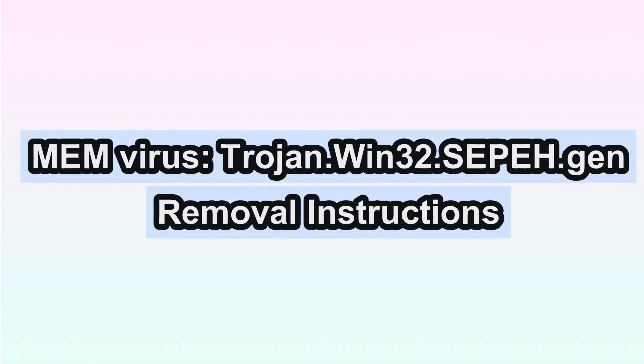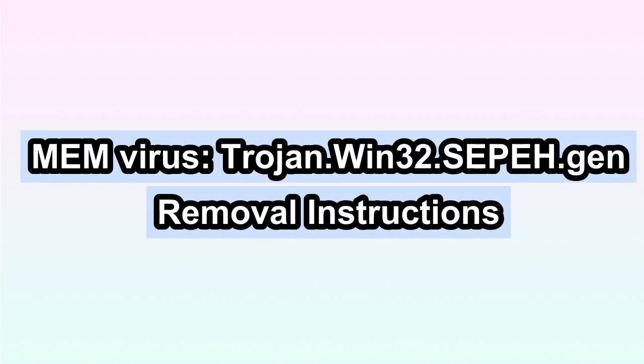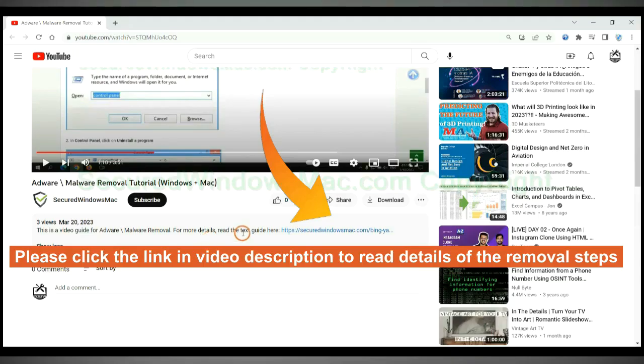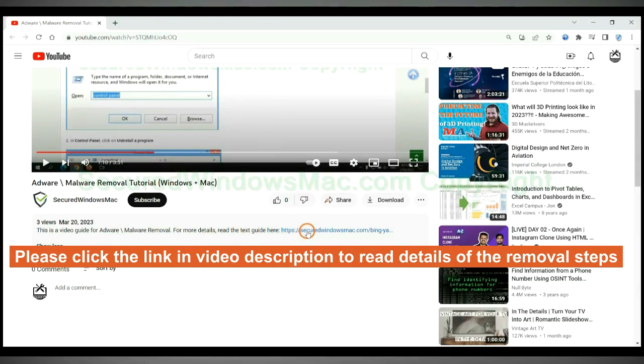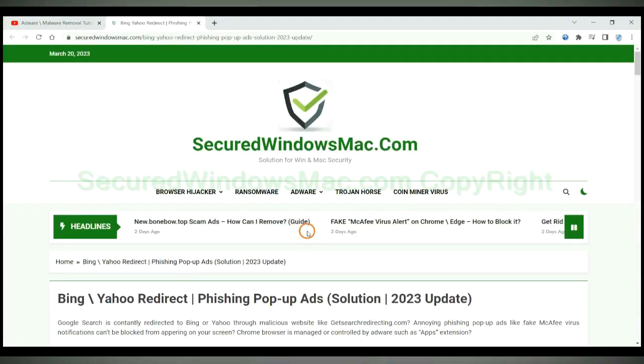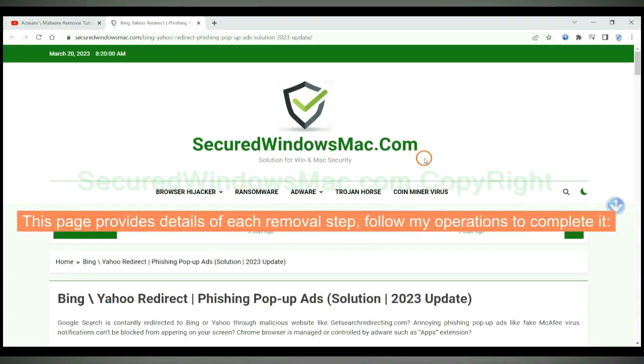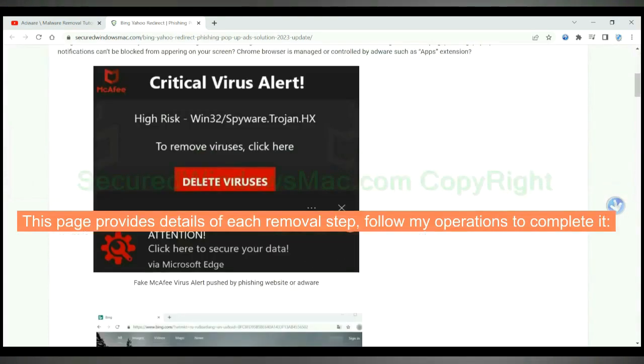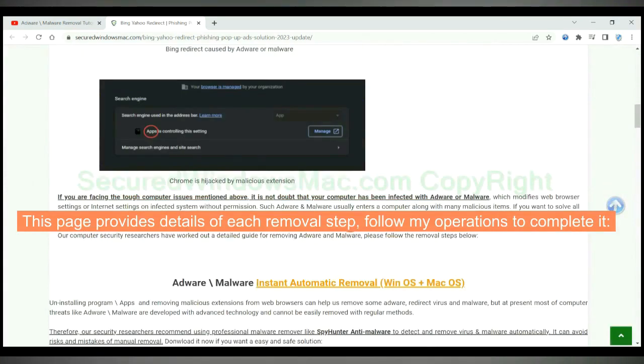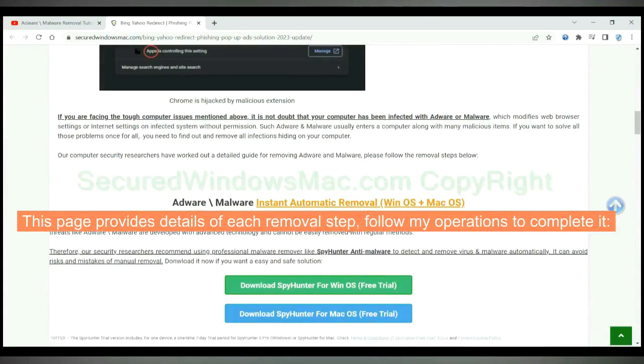This video shows you how to remove memvirus trojan win 32 sep genvirus completely. Please click the link in video description to read details of the removal steps. This page provides details of each removal step, follow my operations to complete it.